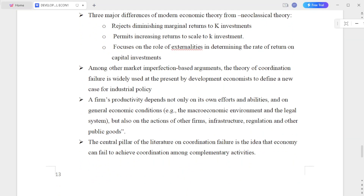There are three major differences of modern economics theory from neoclassical theory. The first one is it rejects diminishing marginal return to capital investment. The second one is it permits increasing returns to scale to capital investment. The third one is it focuses on the role of externalities in determining the rate of return on capital investment.